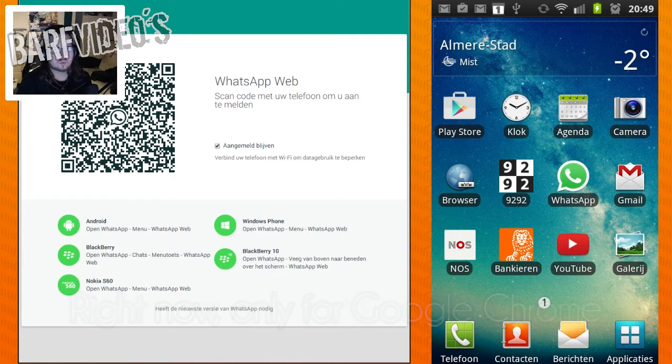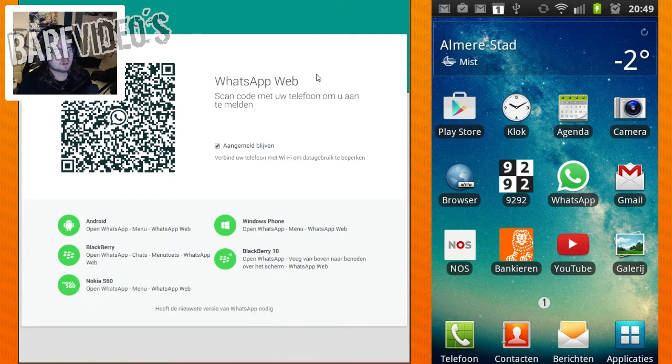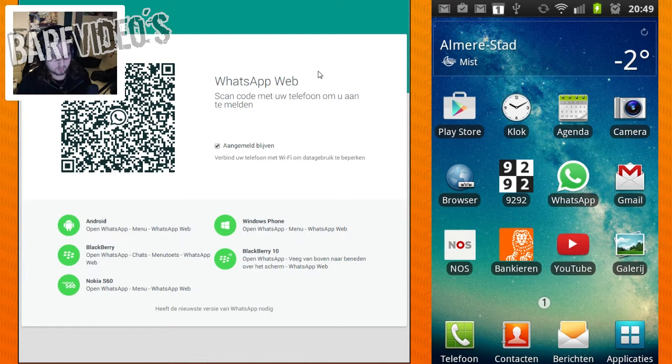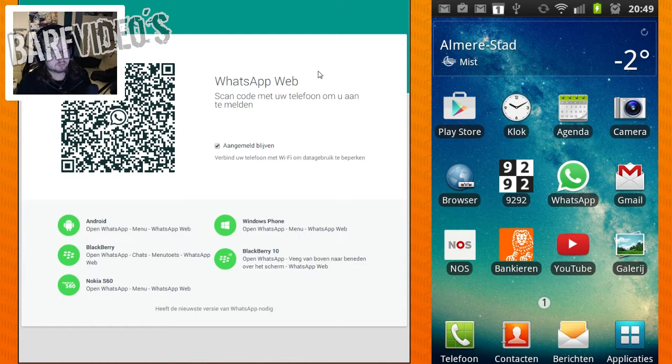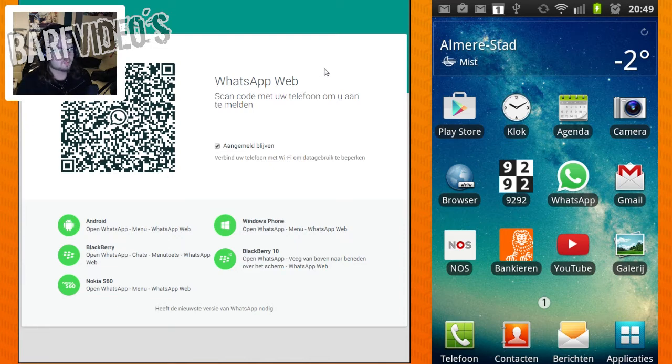You go to web.whatsapp.com and this is the digital version of the page, but it should be pretty similar. So web.whatsapp.com, and then you see a QR code right here.